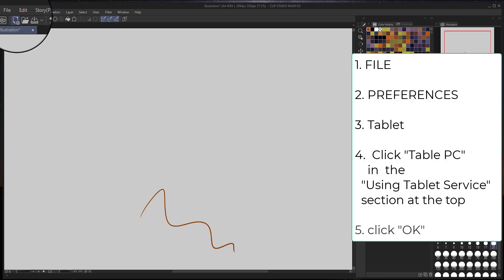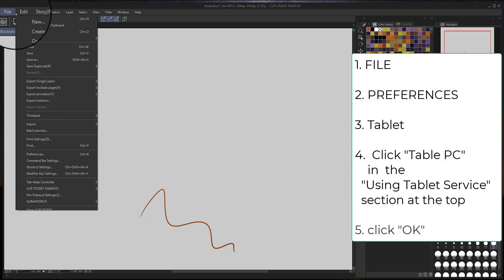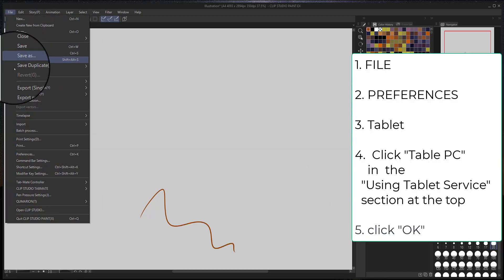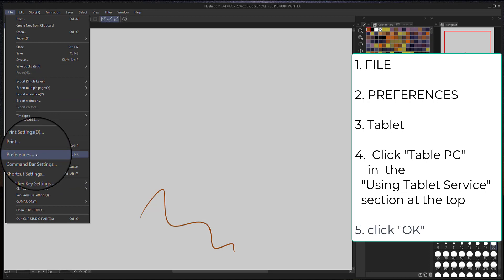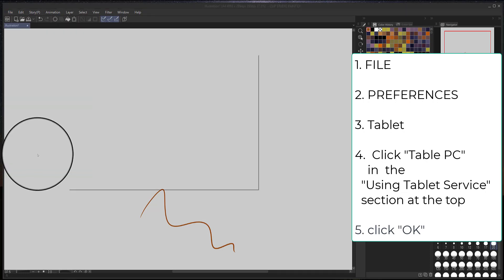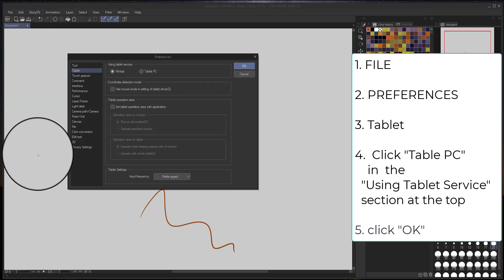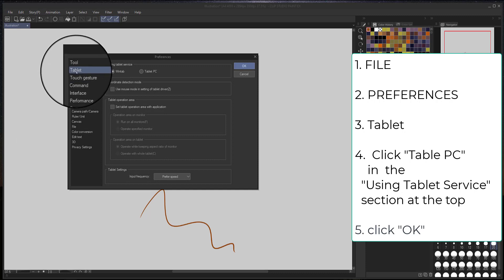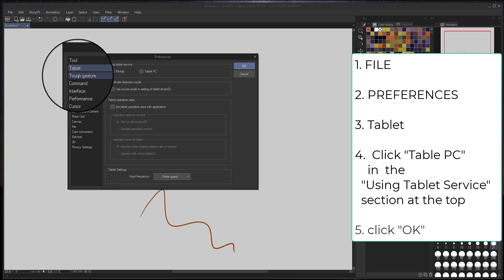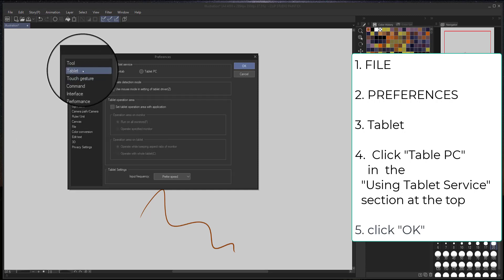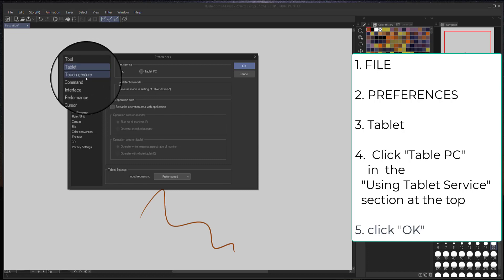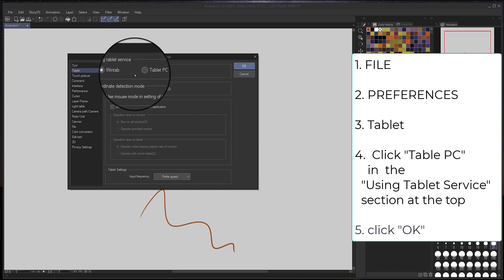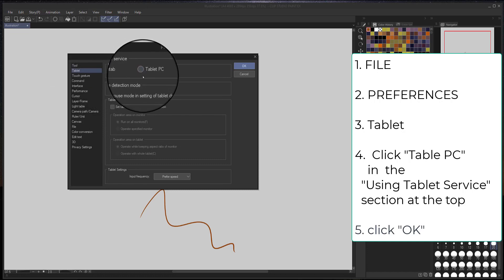So to fix this, you go to File, then Preferences, and then navigate to the Tablet menu. And in there, you'll have two options at the top under the Tablet Service. Click on Tablet PC, and then click OK.